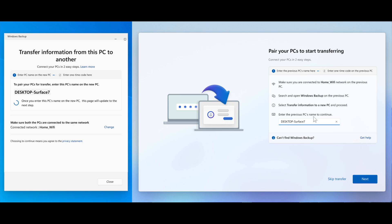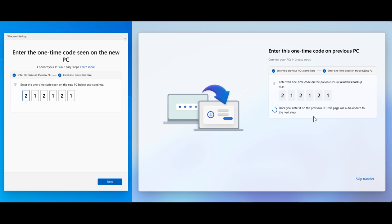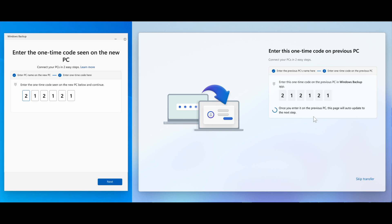And then on your new PC, you'll see a one-time code which must be entered in the Windows backup app on your previous PC. And after this, the devices will be securely paired after verification.